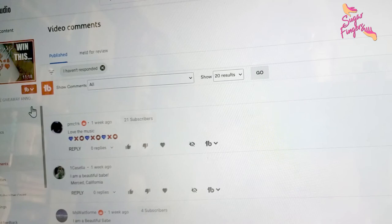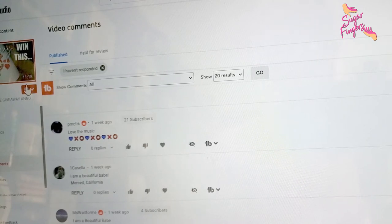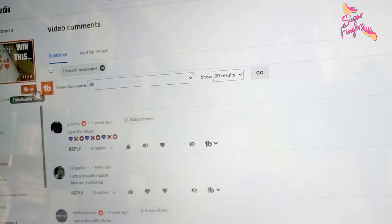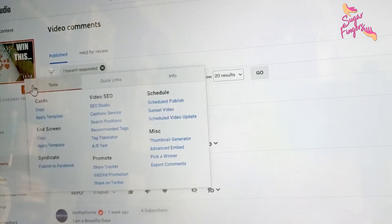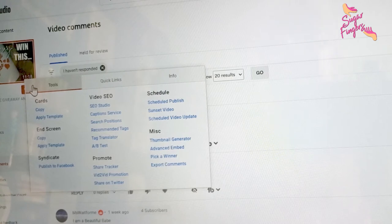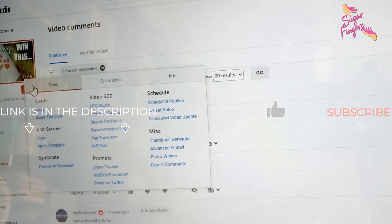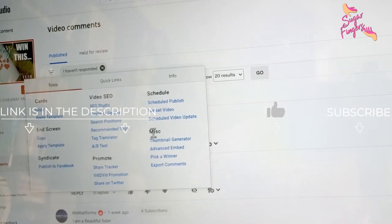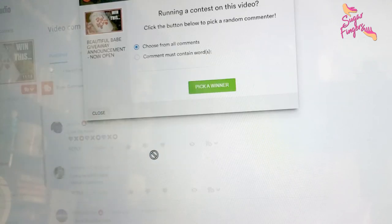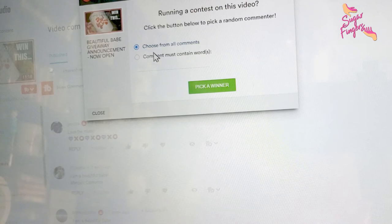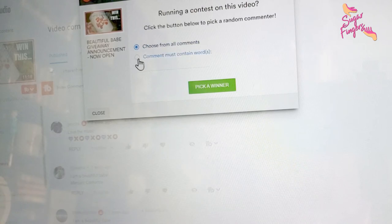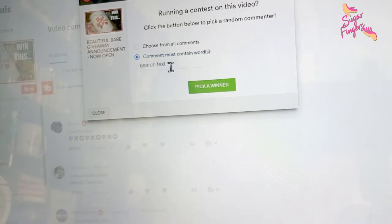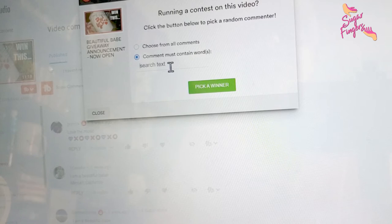This is on the video that was about the Beautiful Babe giveaway announcement. I am a TubeBuddy subscriber, so in TubeBuddy you actually have a giveaway link to pick a winner. You just click under miscellaneous pick a winner, and you'll choose from all of the comments or you can choose comment must contain words.